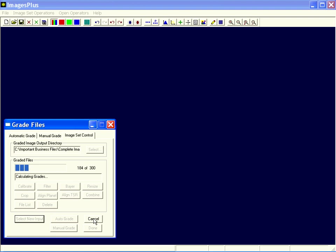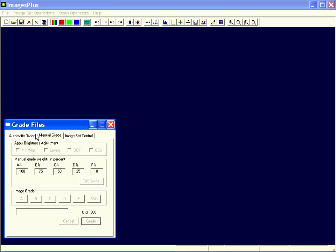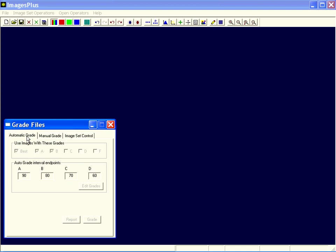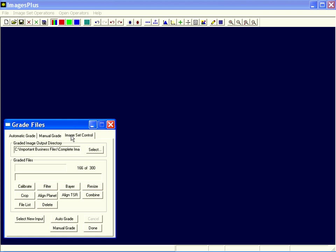You'll wind up with a pretty nice image of Saturn. This grade files, we're using automatic grade. You could, if you wanted, with a smaller set, actually step through each one and assign a grade manually. That's what the manual grade tab is for. But I find the auto grade works well with the images that I take. I almost always use automatic grade. Okay, so what do we have here? We've got 166 out of 300 were graded either A or B.